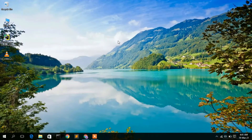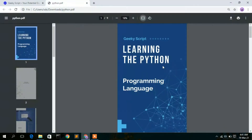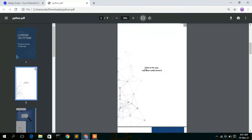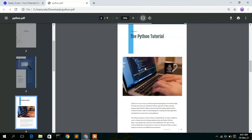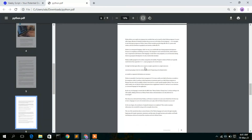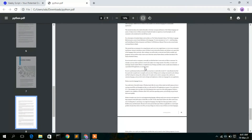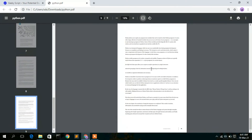Hello everyone, welcome to my channel. Today I'm going to show you how to create an eBook like this for absolutely free. So let's begin.